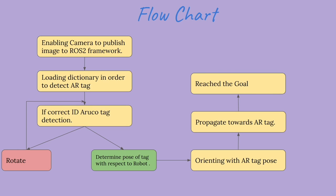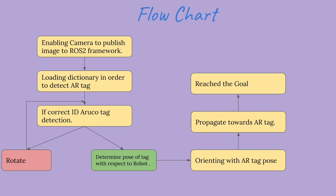If we don't see it, we will rotate the robot in order to look for the ArUco tag and again look for tags in the image frame.